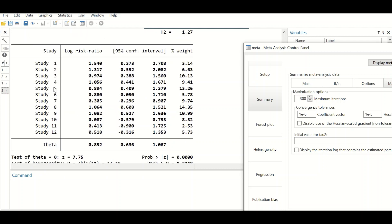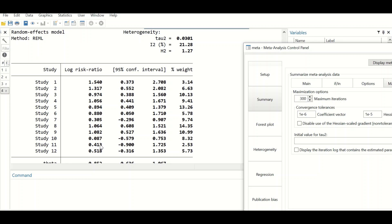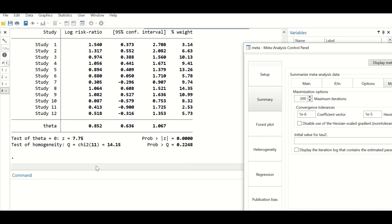For each study, the risk ratio is calculated with a 95% confidence interval and a weight percentage. The weight percentage reflects the sample size — a larger sample will have a larger weight and will have more influence in the meta-analysis calculations. A heterogeneity test is performed based on the Q-statistic using chi-square data, and a p-value is generated which is greater than 0.05.